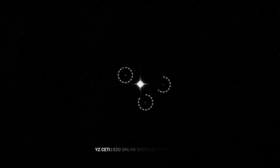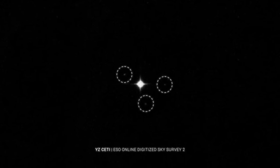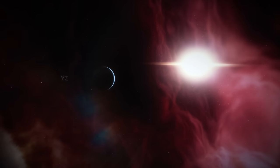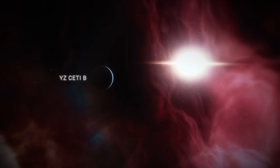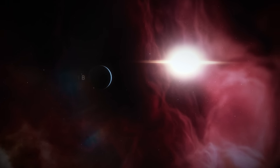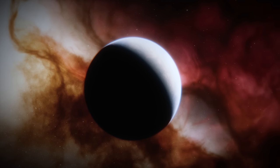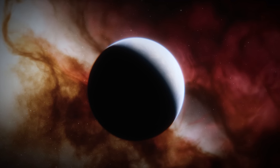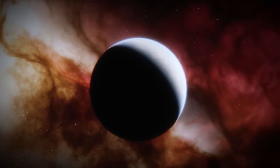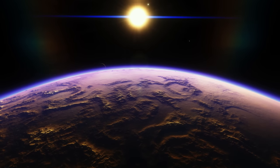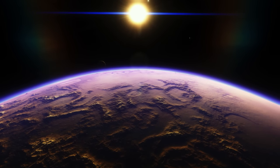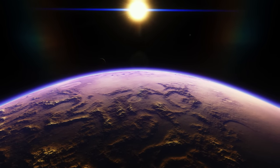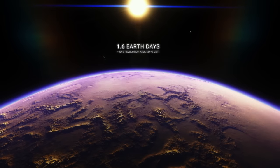At least three exoplanets are known to orbit around YZ Ceti, the innermost of which, YZ Ceti b, is of particular interest. YZ Ceti b is a rocky, Earth-sized exoplanet that orbits very close to its parent star. In fact, it is so close that its year, the time it takes to make one revolution around YZ Ceti, is only 1.6 Earth days.